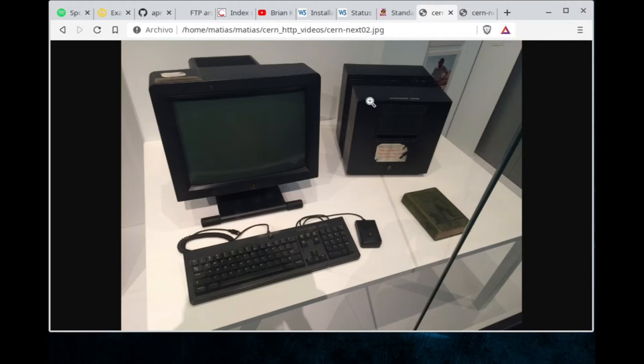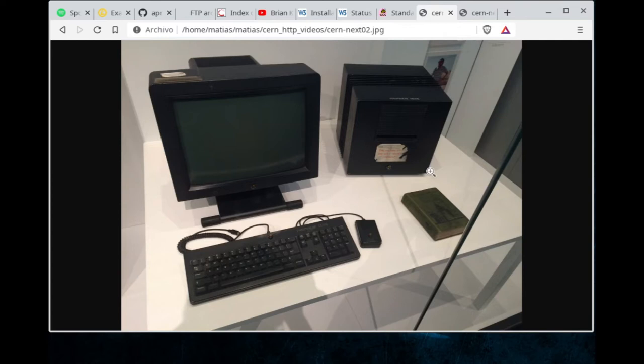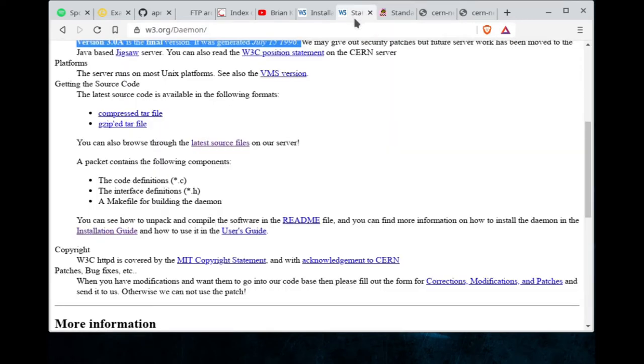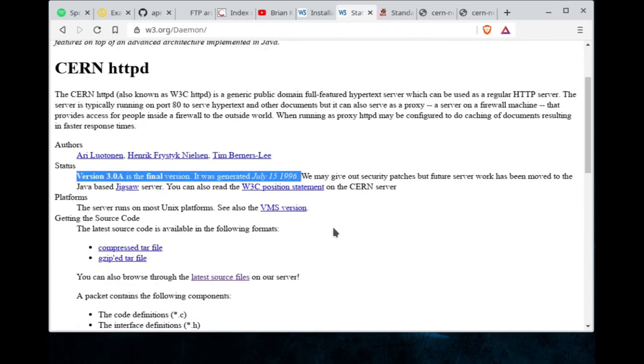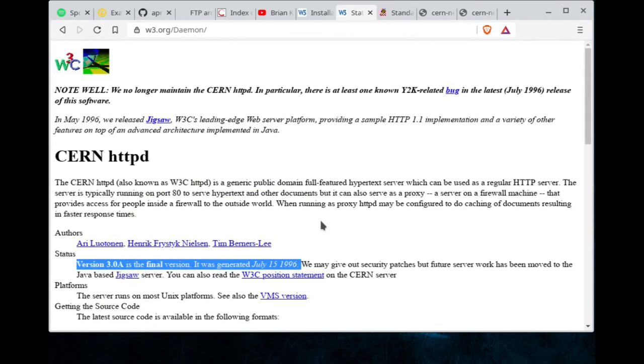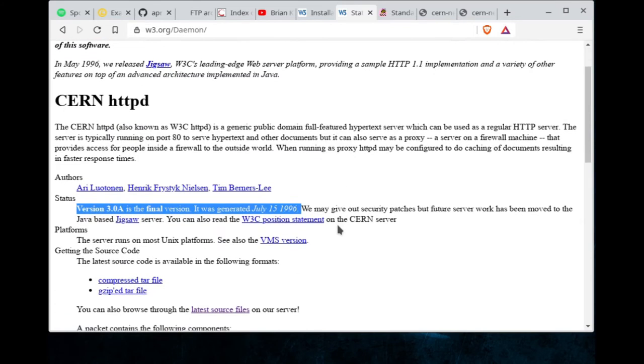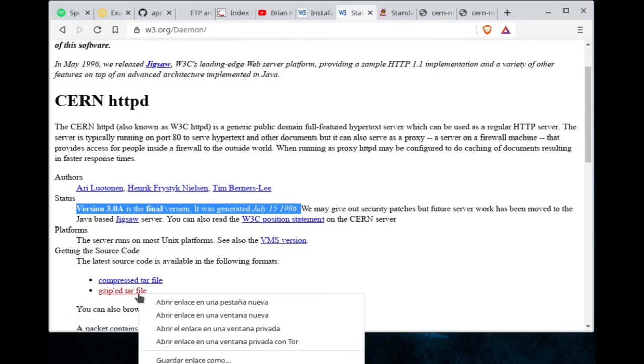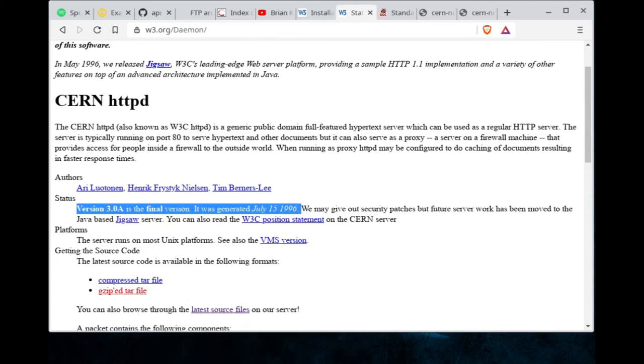For taking this journey on an imaginary DeLorean, we are going back to 1996 where the last version of the CERN HTTPD was released. Let's start. We are going to download the source code.